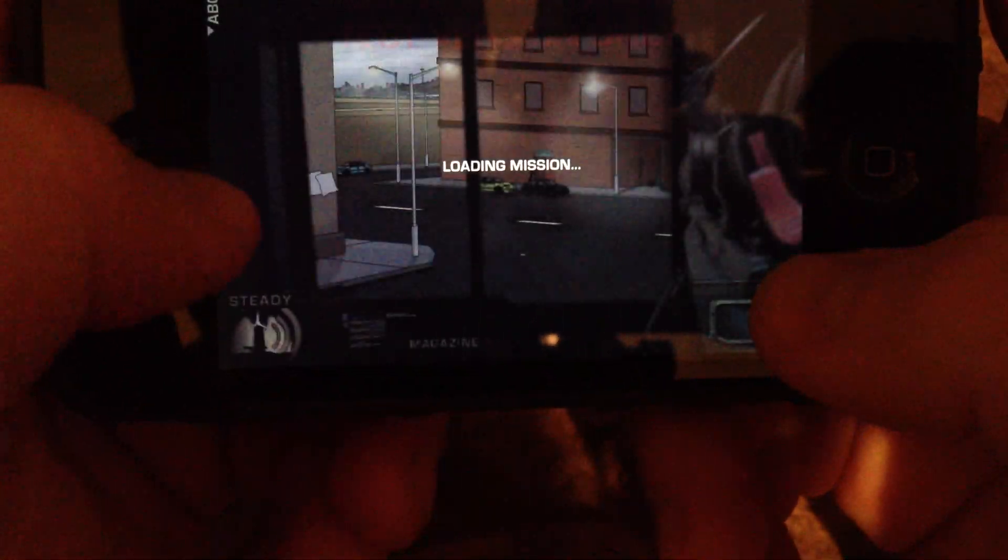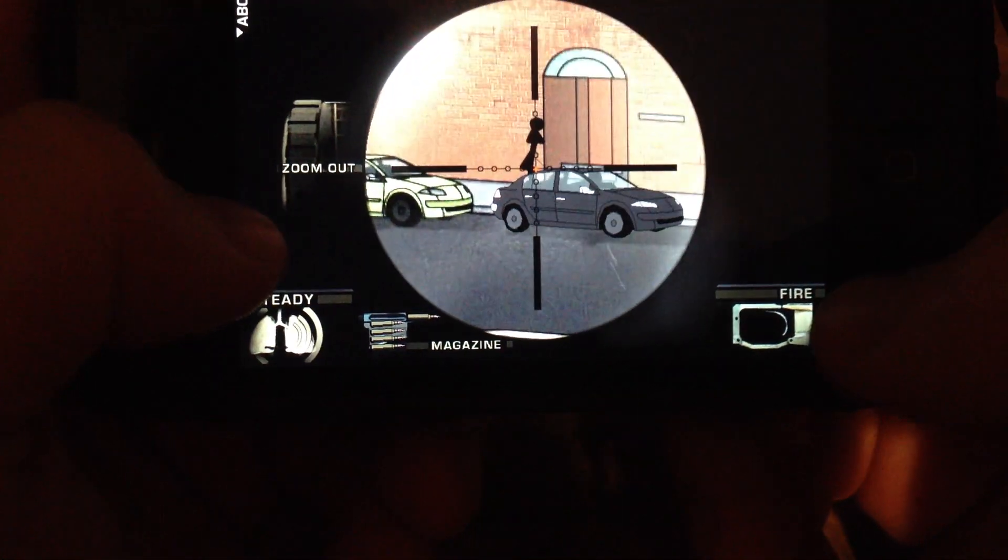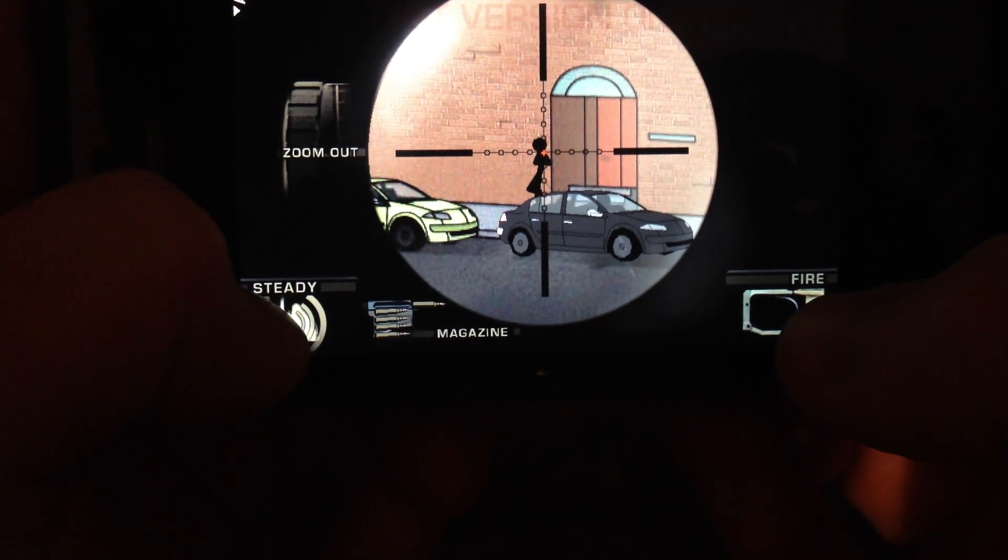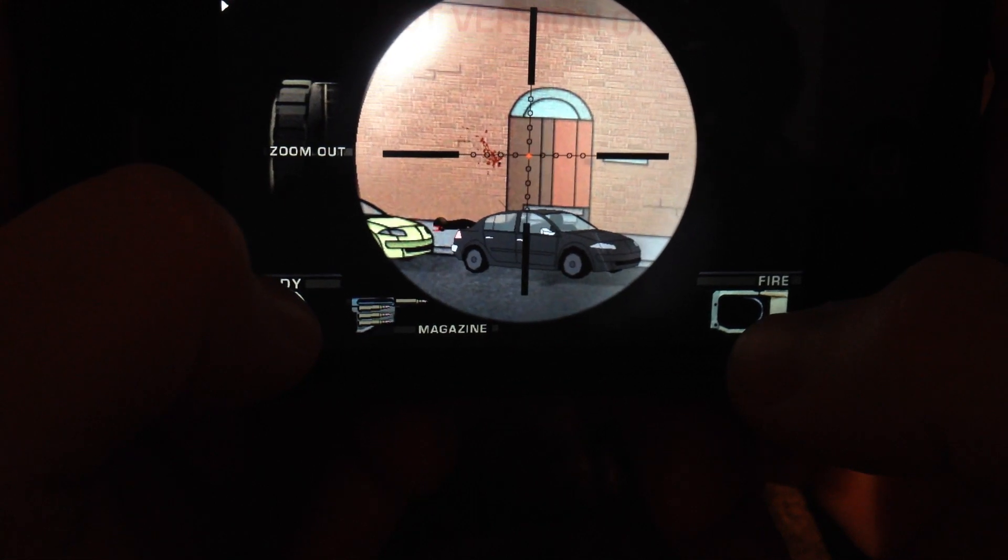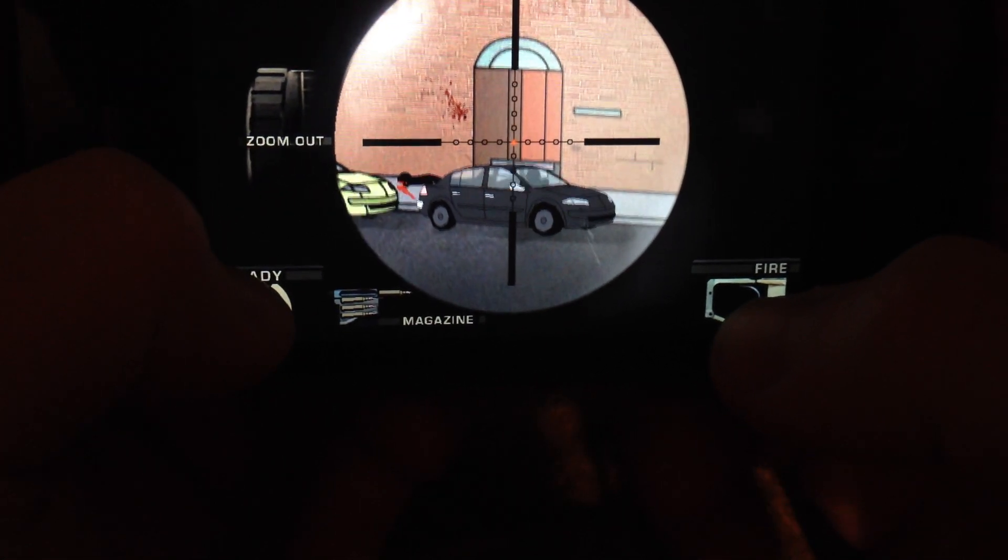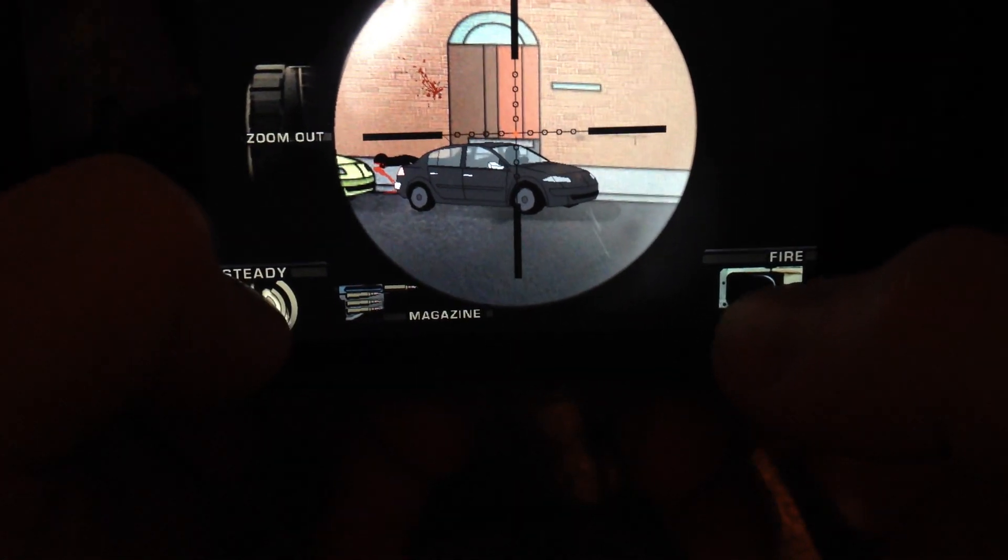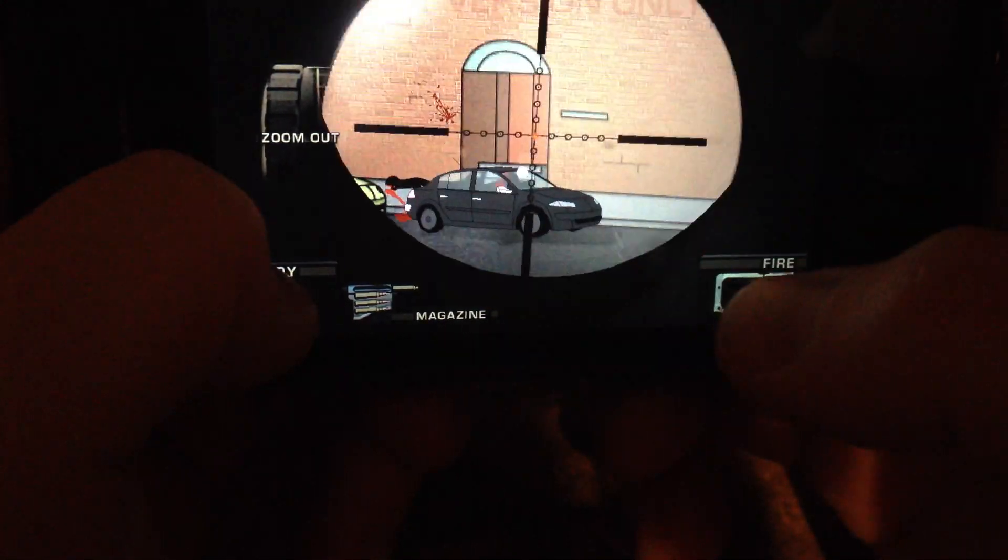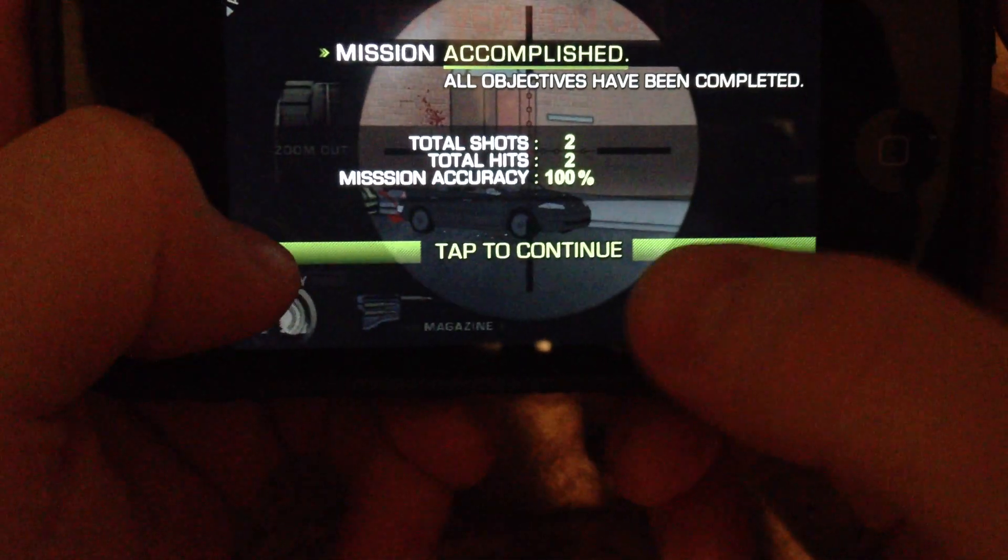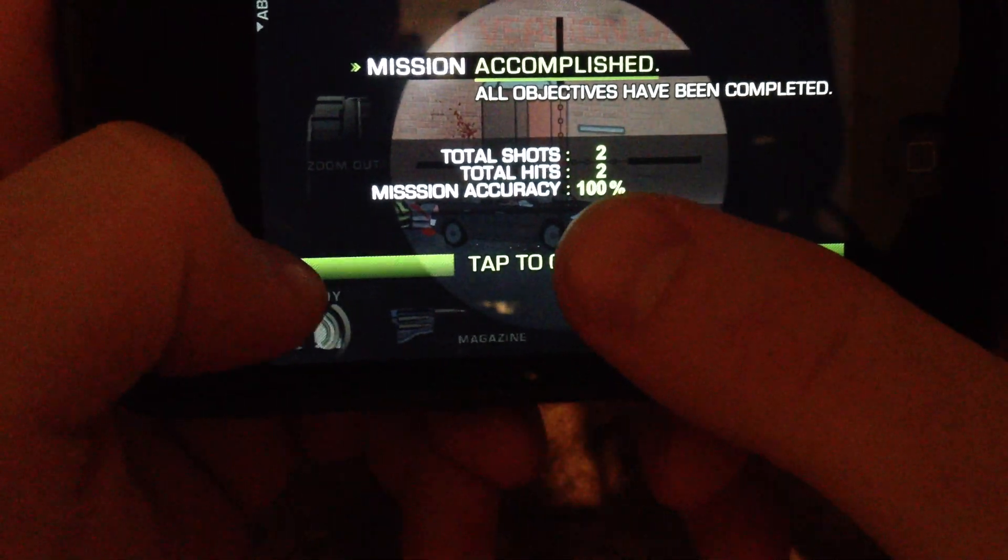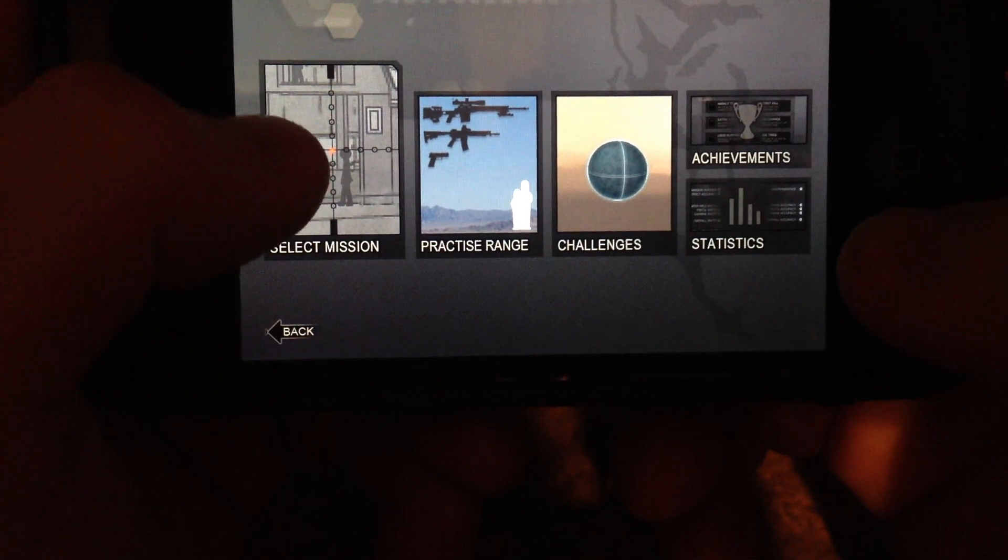So guys, the key thing with this game, you just gotta think like a sniper. Figure out what you need to do. Take this guy in the back out first. Nice shot. Nice. So as you can see, the order in which you kill the targets is how you accomplish the mission.